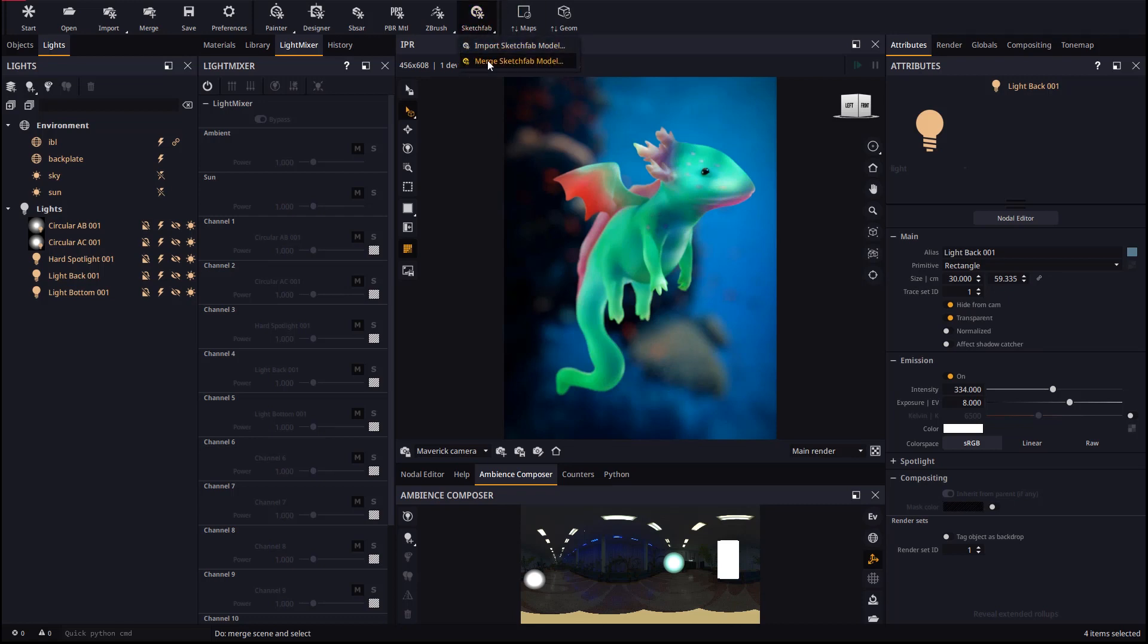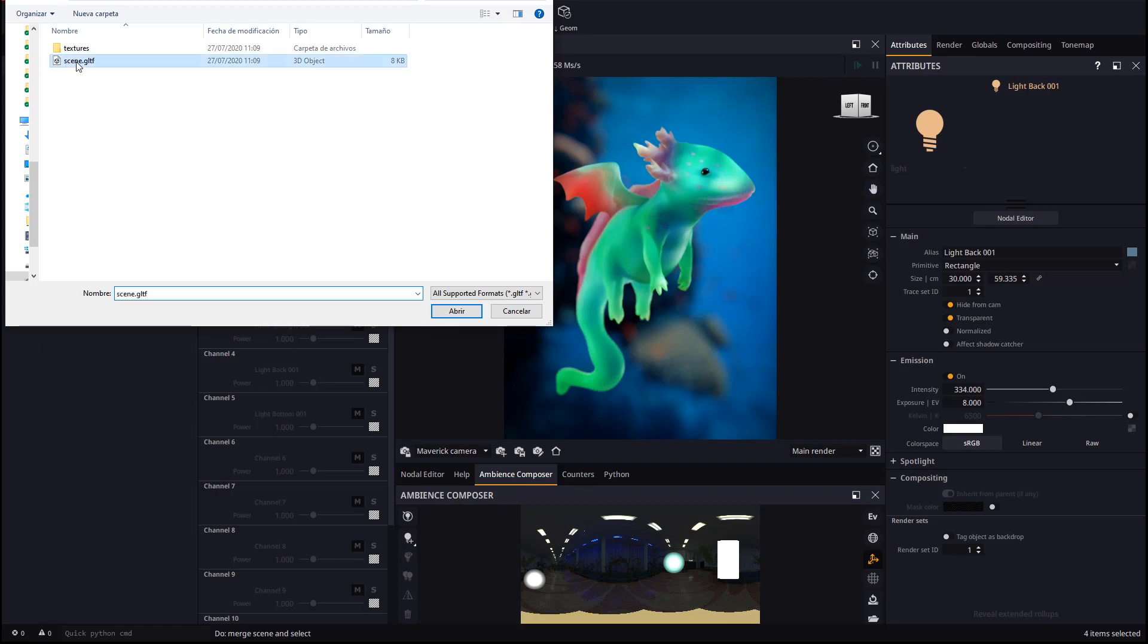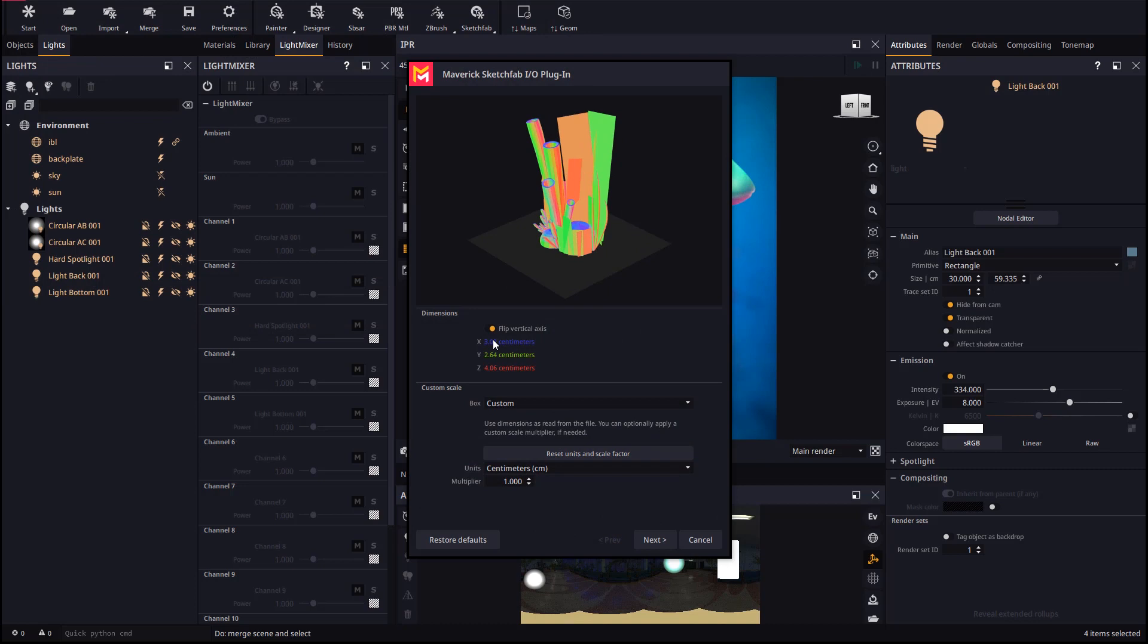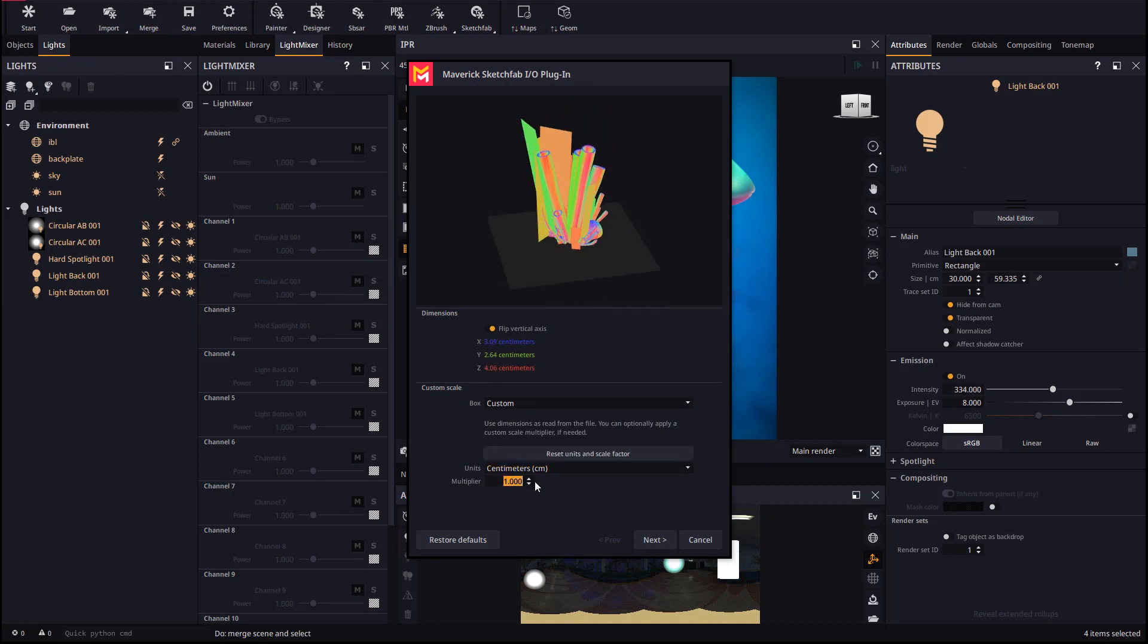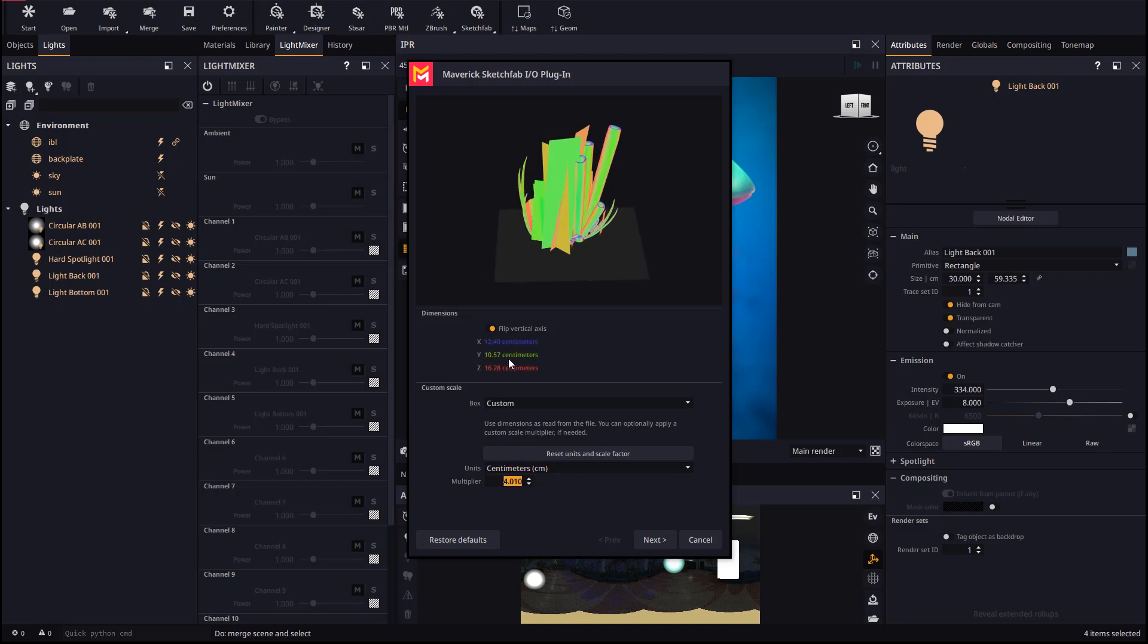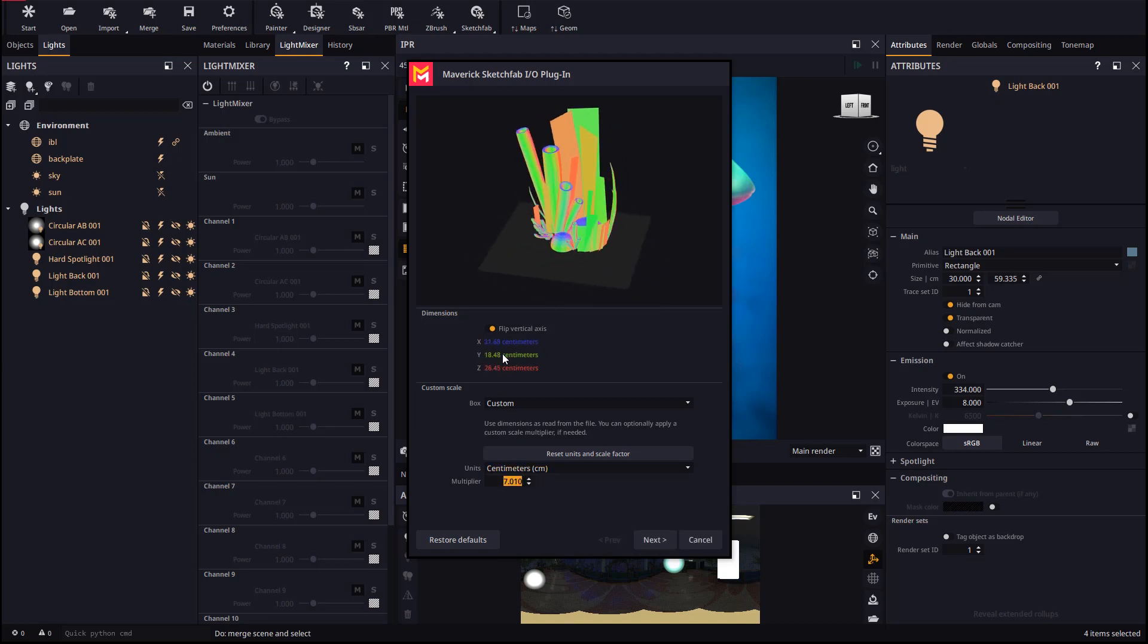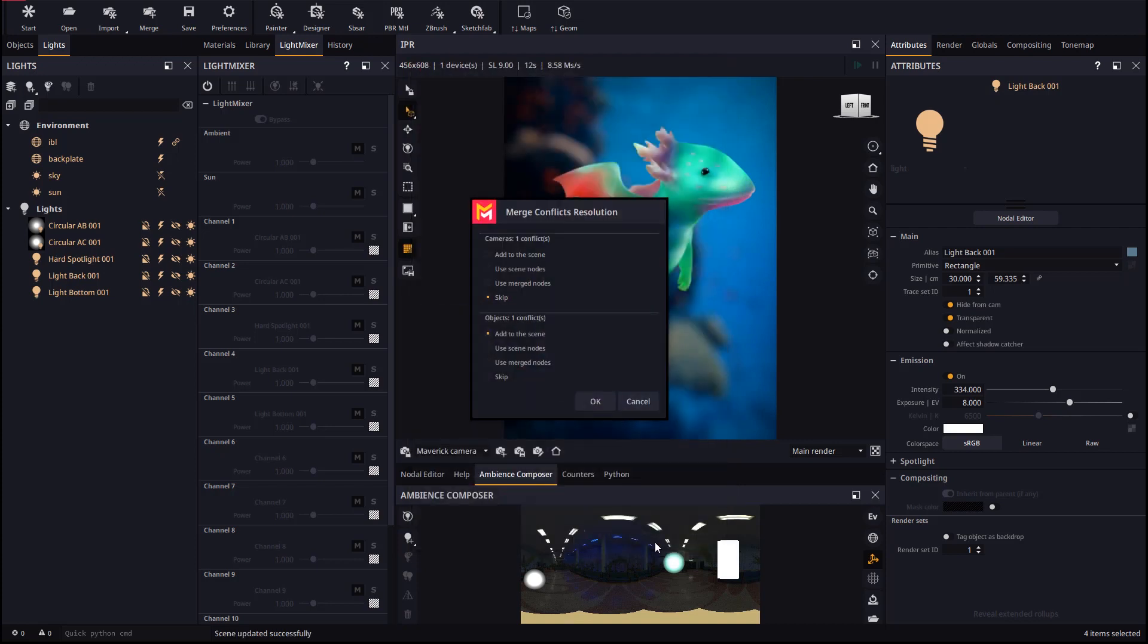In Maverick we will use the merge Sketchfab model and choose the file we just decompressed. Bear in mind that checking scale is always very important. The merge system detects collisions in some camera and object names in this case. We will skip incoming cameras but make sure to select Add to Scene for the objects.